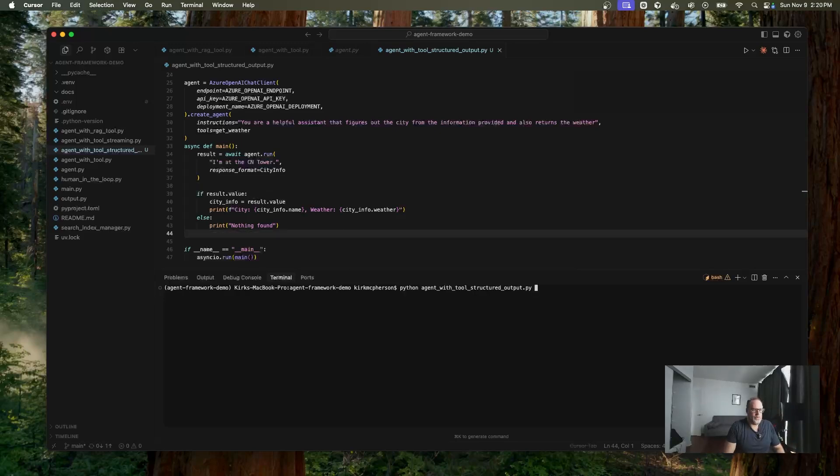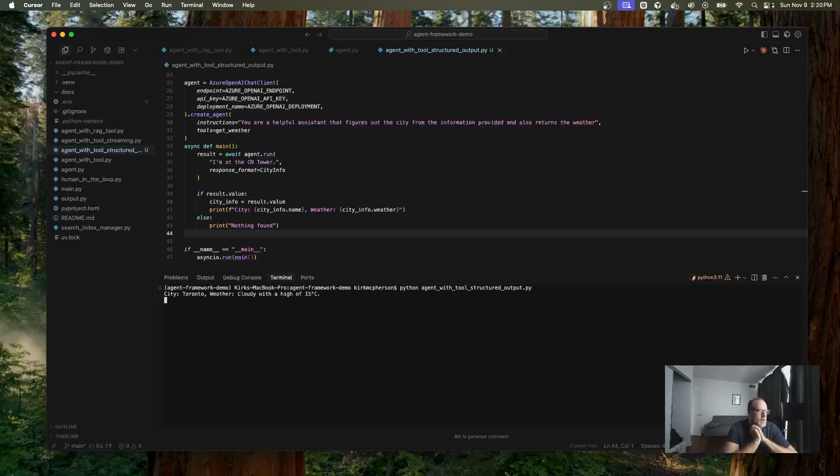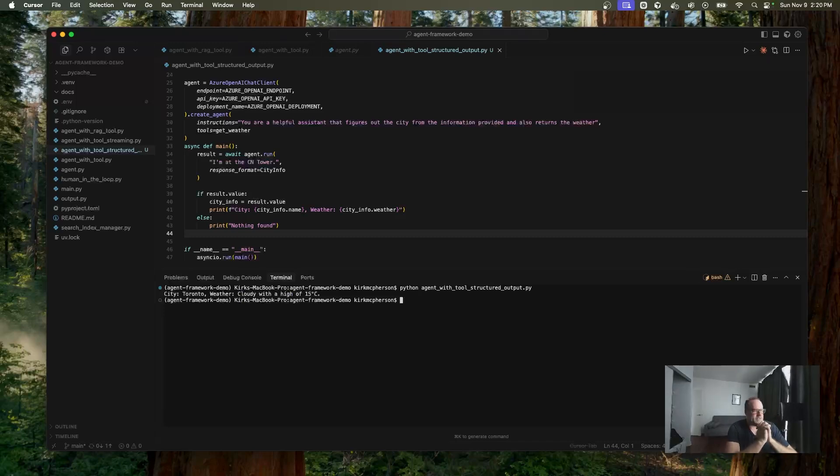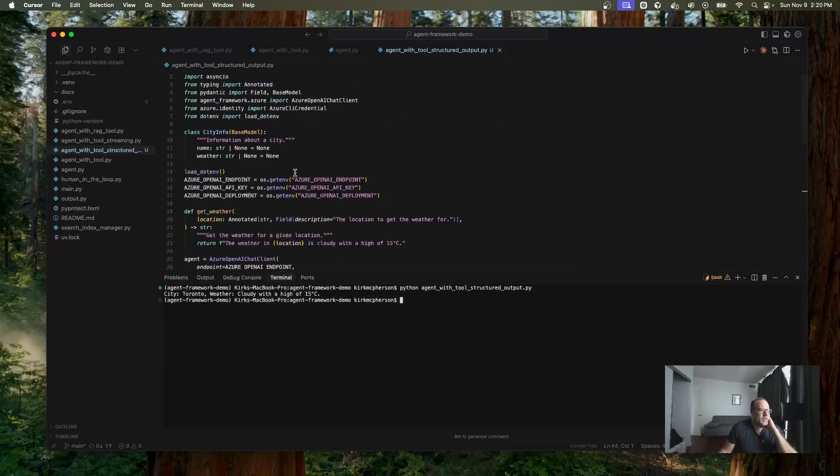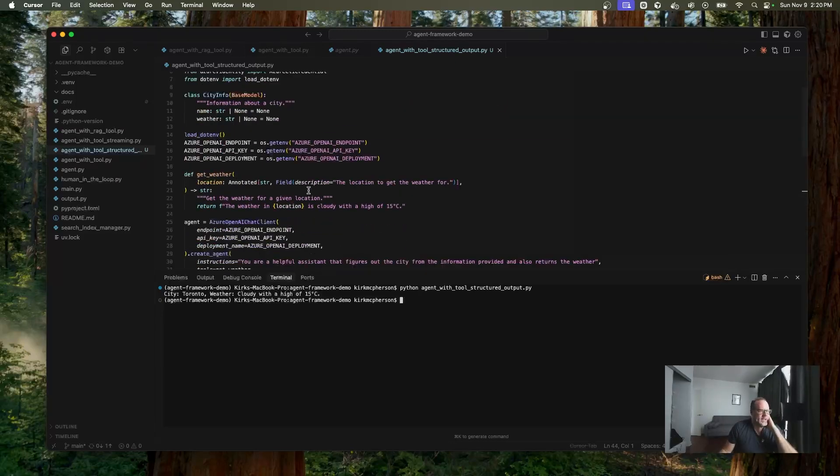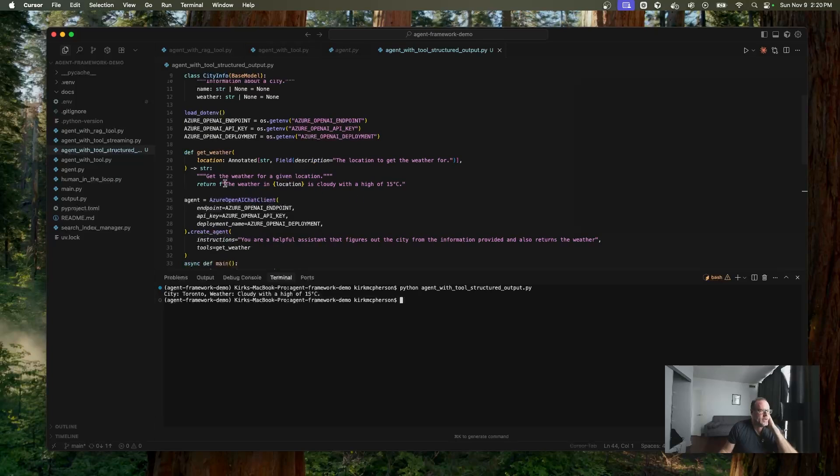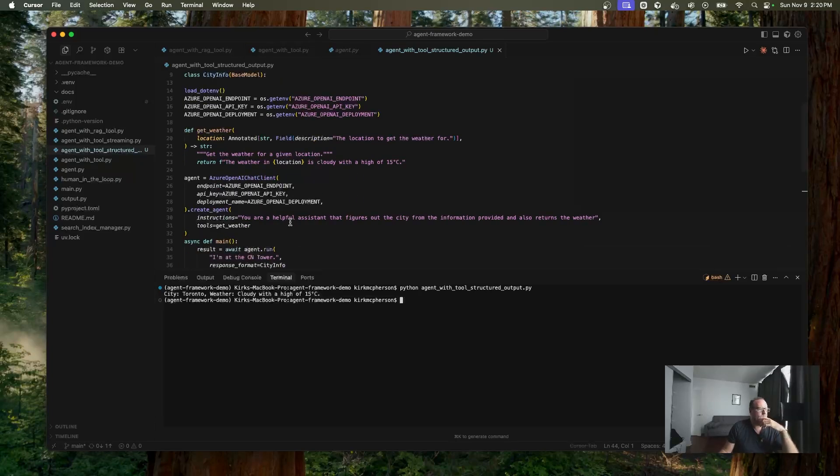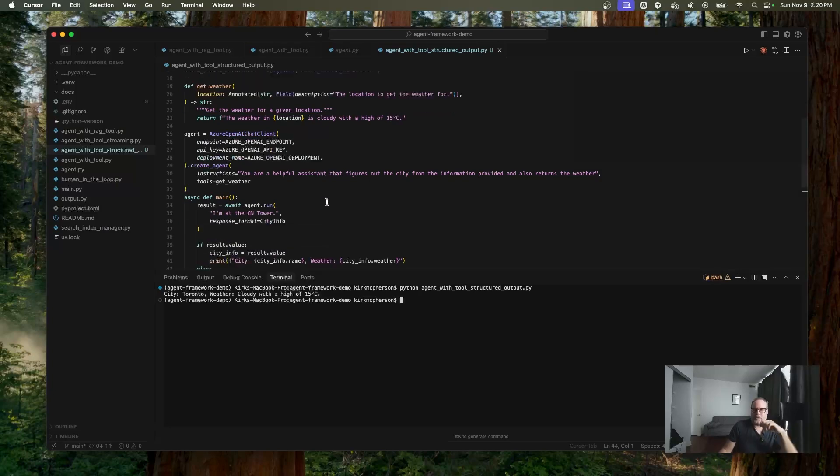So let's save this. Let's run this. And now the response is city Toronto, weather cloudy with a high of 15. And of course, that's what our tool does. It says the weather in Toronto is cloudy with a high 15. And now we are just responding back.